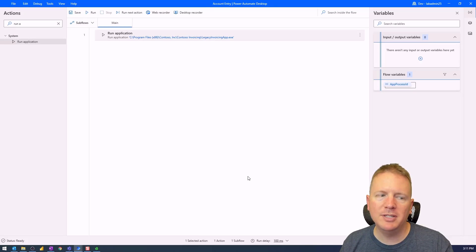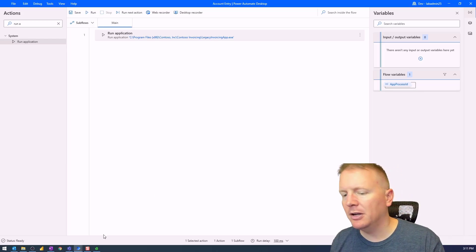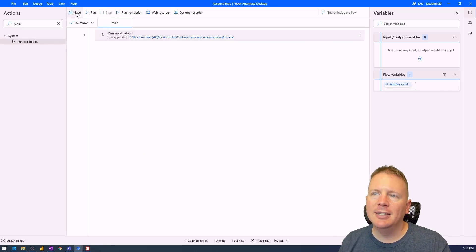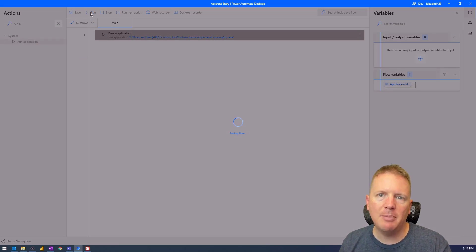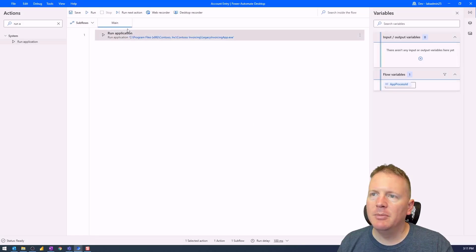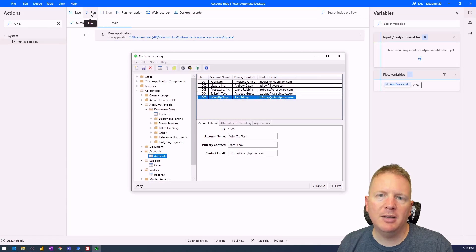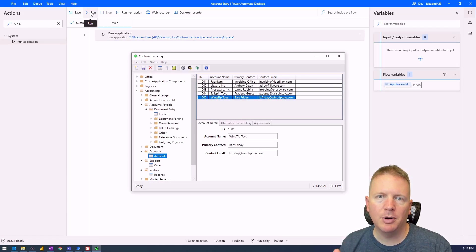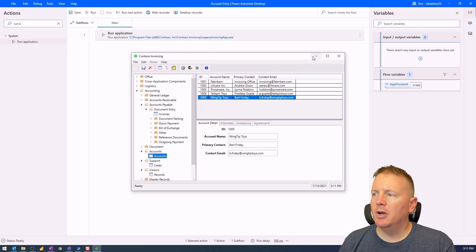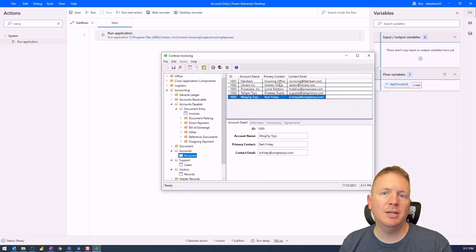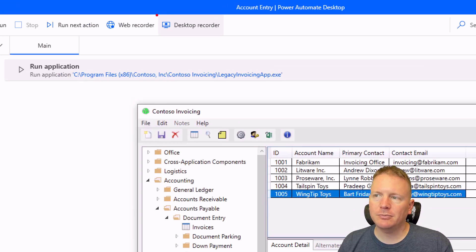I'll select the legacy invoicing app, hit Open, then Save. To validate it works, let's close the already-open instance, save the desktop flow, and hit Run. As expected, it launches the Contoso invoicing application on screen. Now I'll leave this application open because next we're going to use the Desktop Recorder.